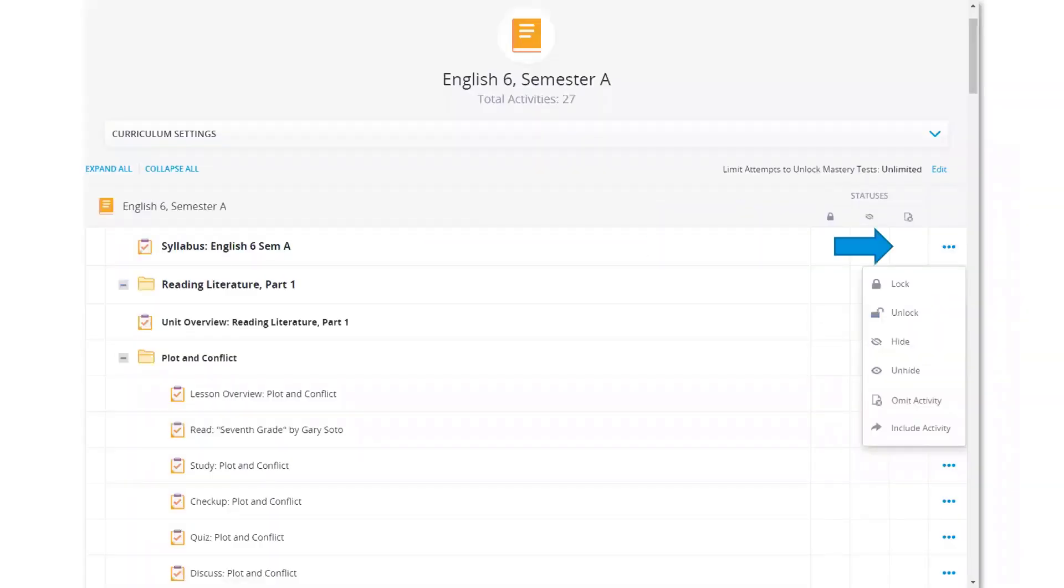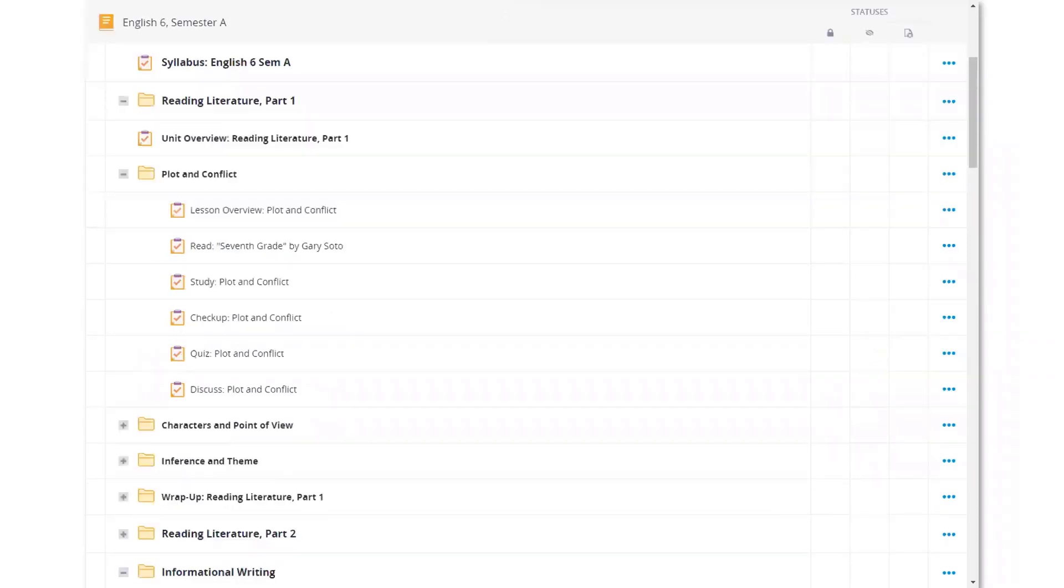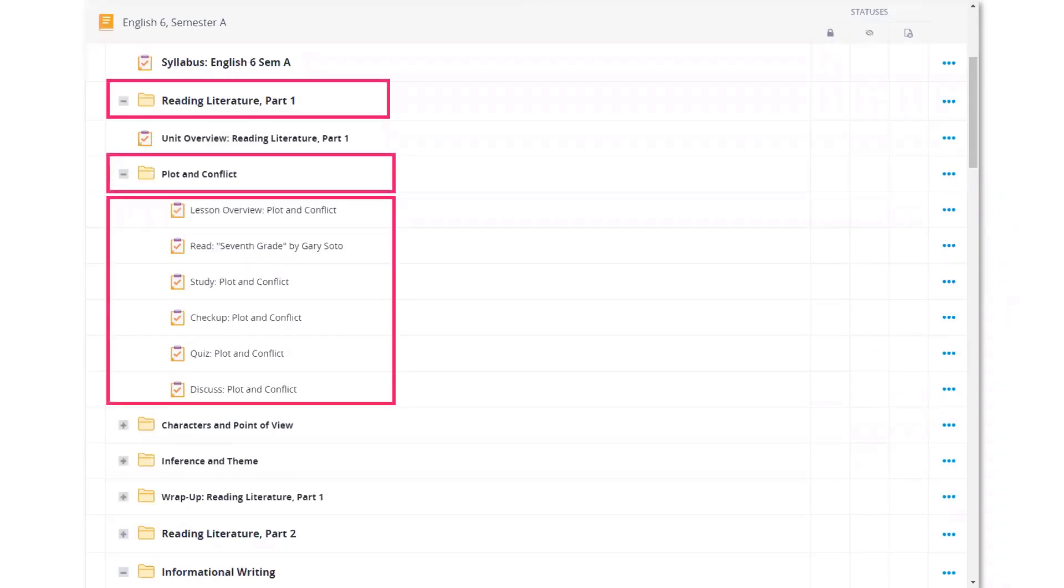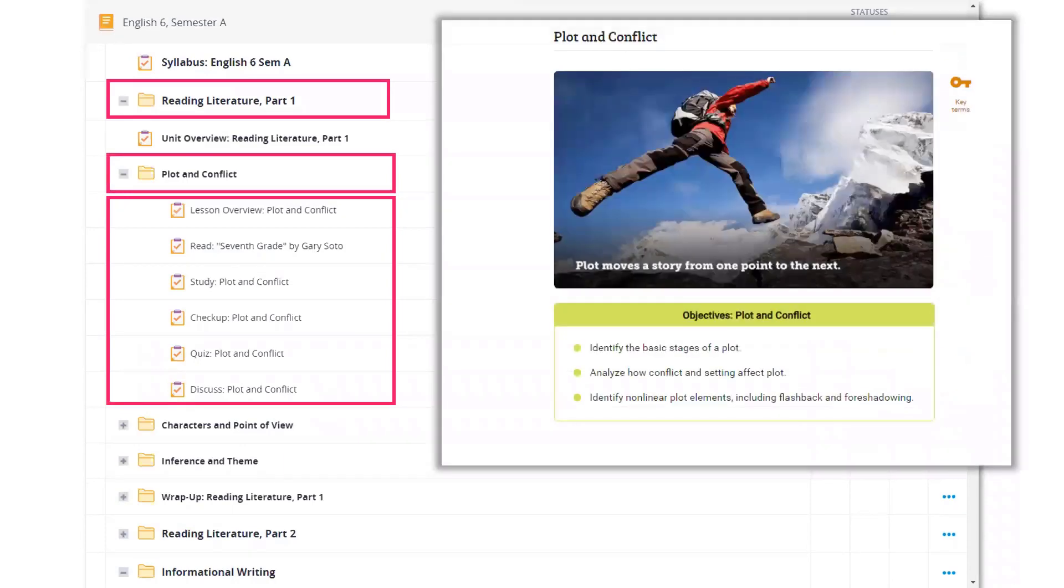Select the blue dots to lock, unlock, or hide select activities. Courses are structured with units, lessons, and activities. Units open with a unit overview, lessons with a lesson overview.